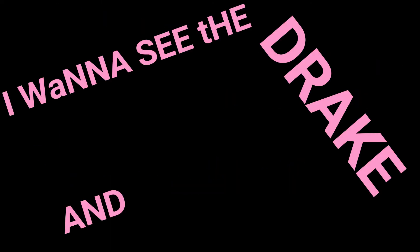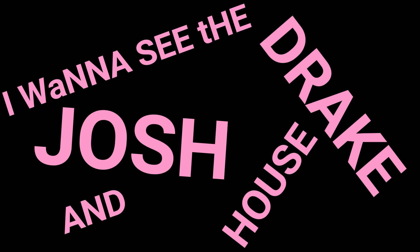I wanna see the Drake and Josh house. Bitch, get the fuck out of my house. Drake and Josh still lives there to this day. I wanna see it. And thanks.